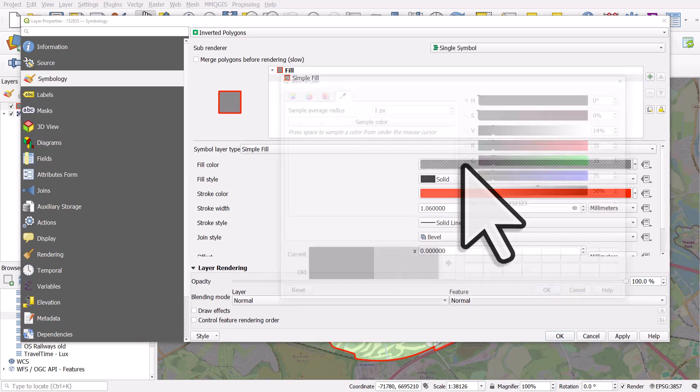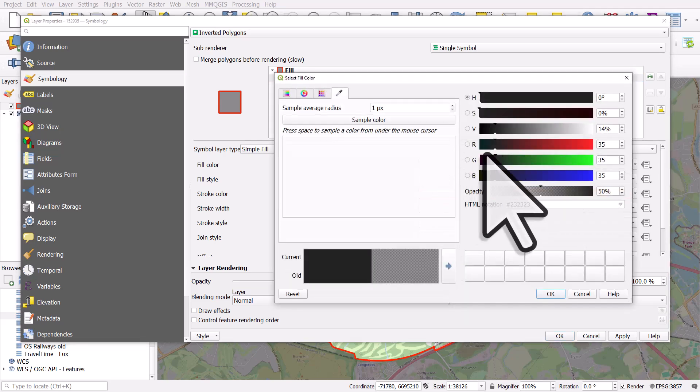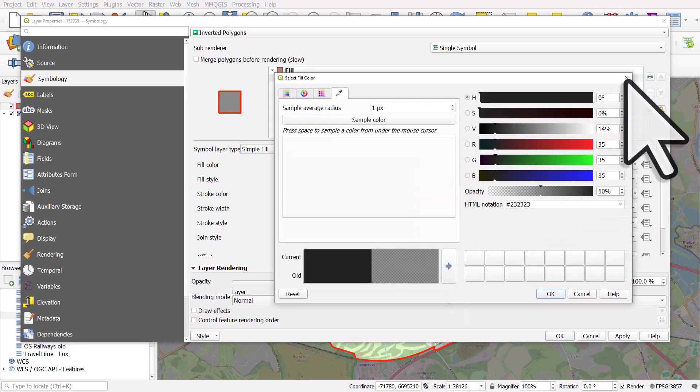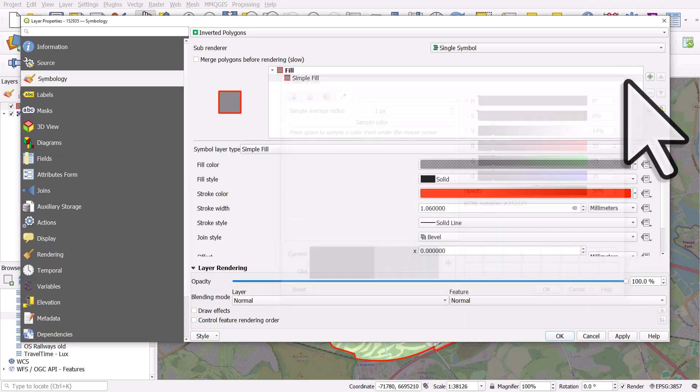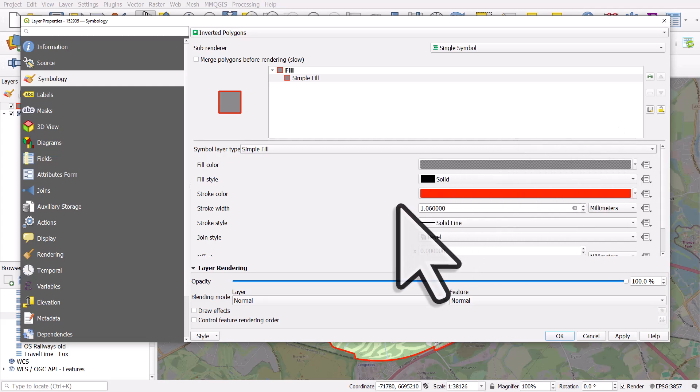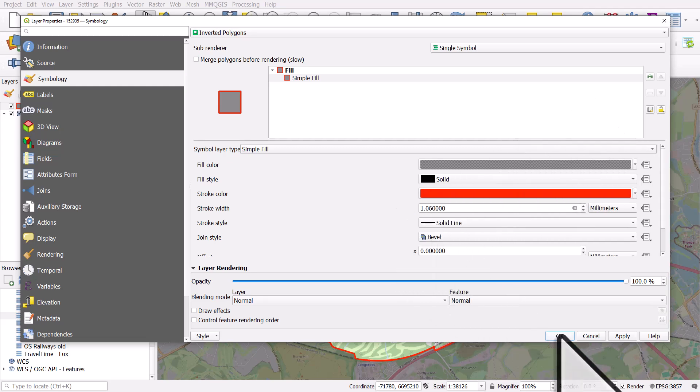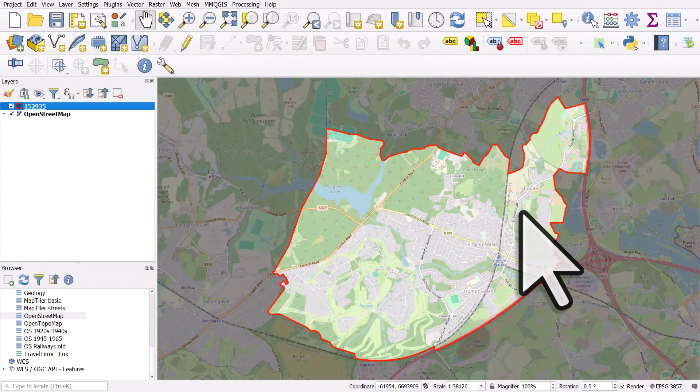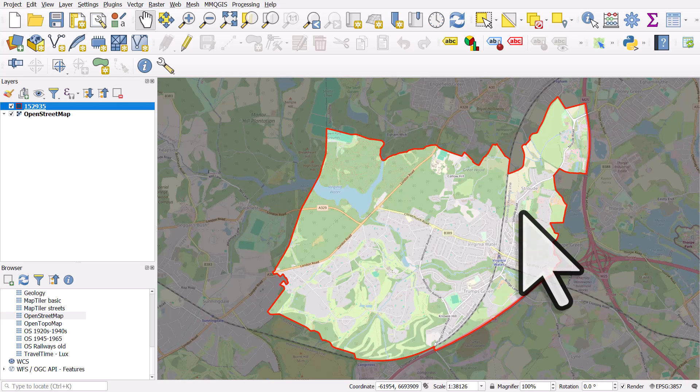And the fill is a slightly transparent black, so 50% opacity black. And I've just given it a thicker red stroke. So that's how you can go very quickly from not having any data to getting it into QGIS to creating a nice little spotlight map if you want to do that for anywhere in Great Britain.